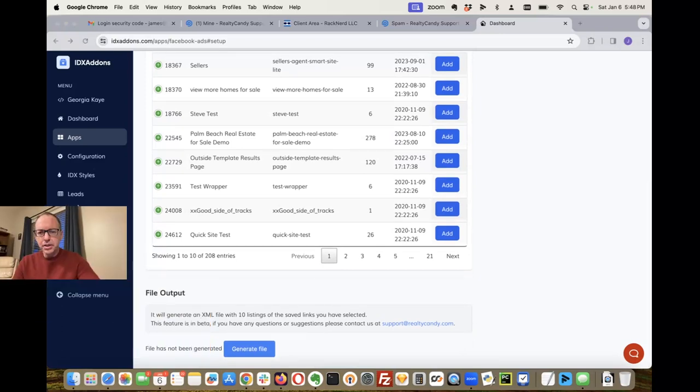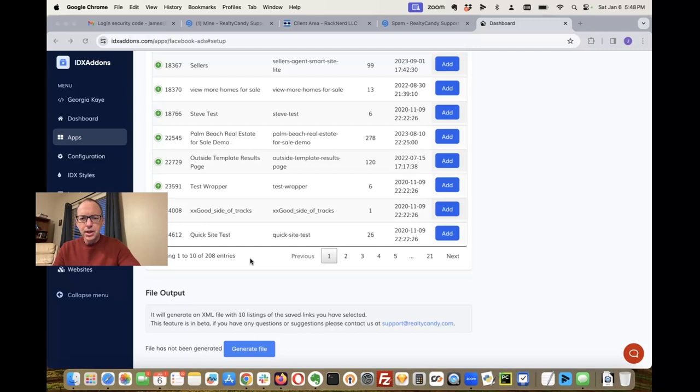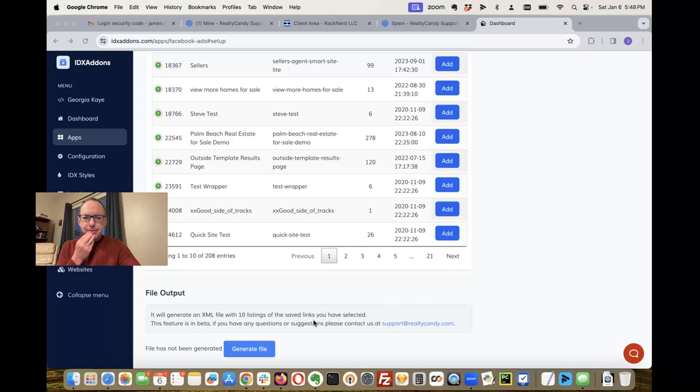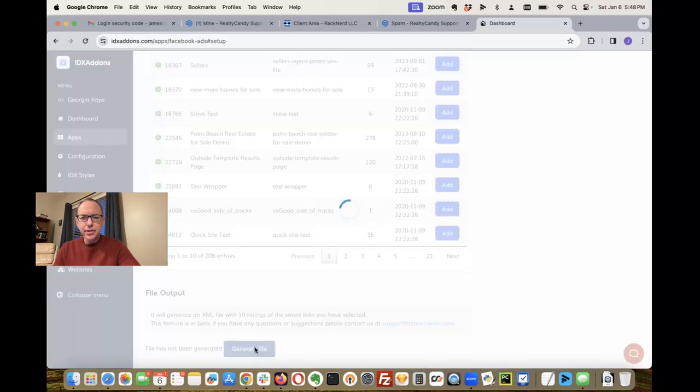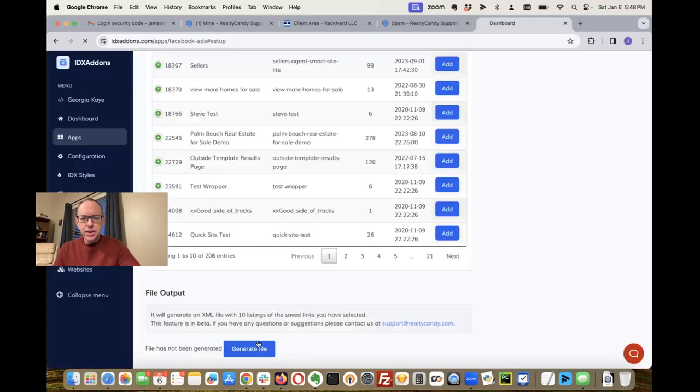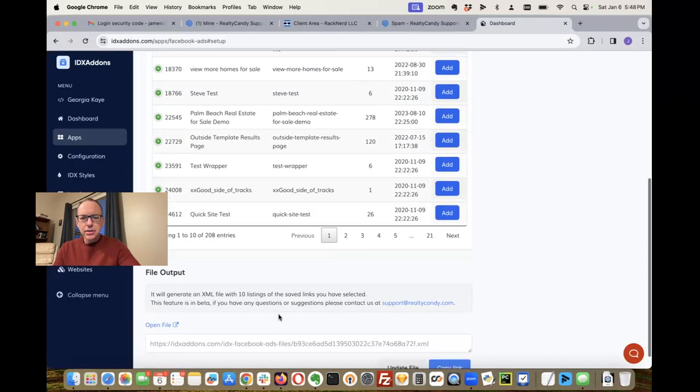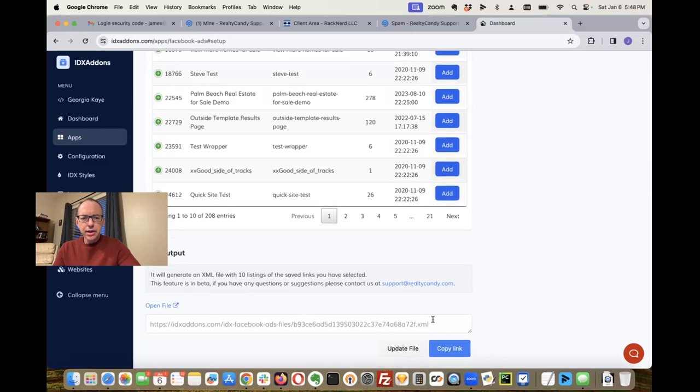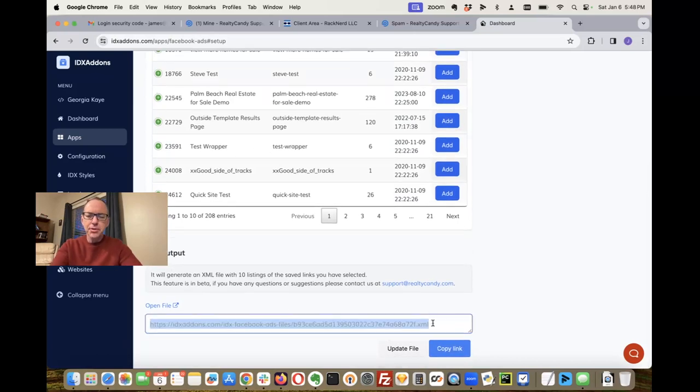I can now come down here to the bottom of the page, and I need to move all these buttons I have here. Let's generate the file. So there it is. Now what I can do is just go copy that and pop that into Facebook.